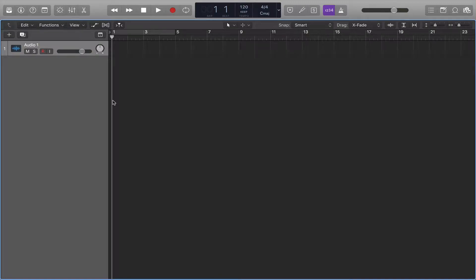Hello, hello! Hope you're doing awesome. This is going to be a really quick tutorial on how you can change your mono tracks into stereo tracks and your stereo tracks into mono tracks in Logic.